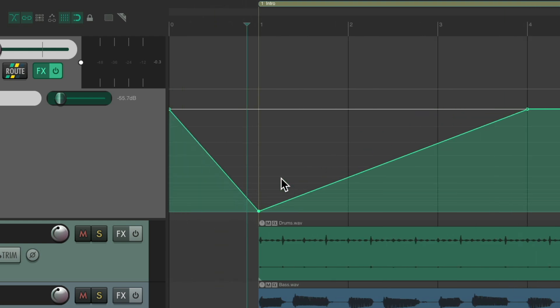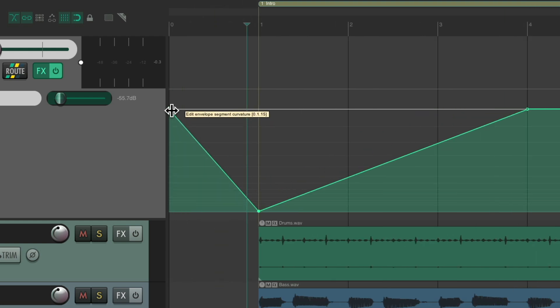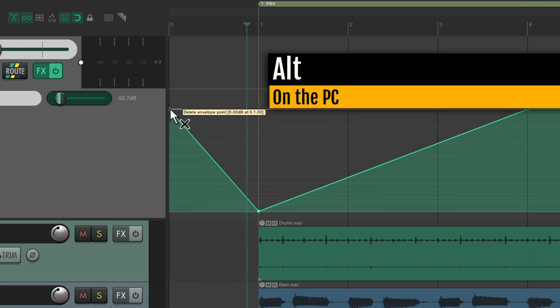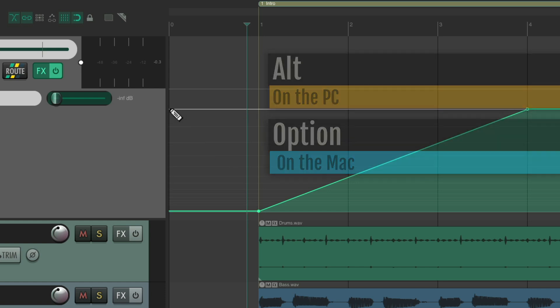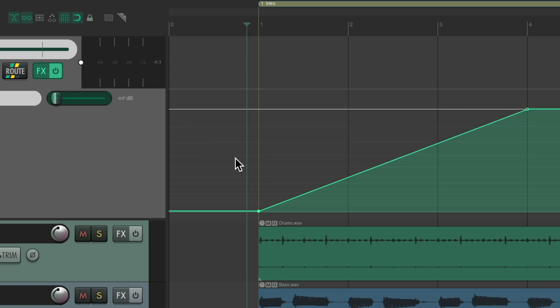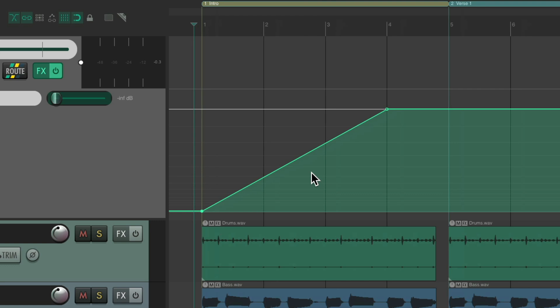If we go back, we can see there's a point right here which you could delete. Alt on the PC, Option on the Mac — click it and it deletes that point. So it'll fade in from zero like this.